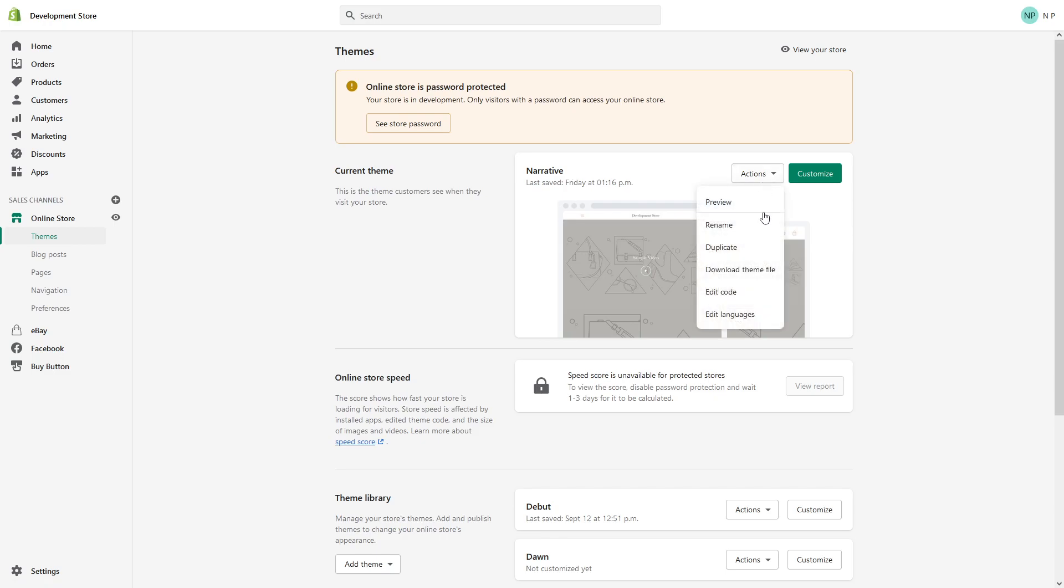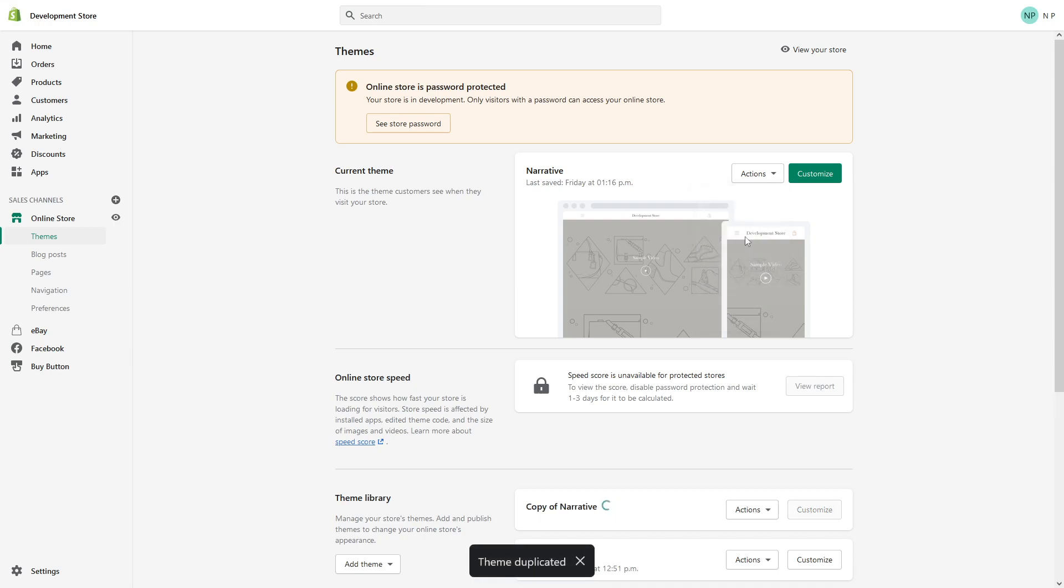Then look for Duplicate. Once you click on it, it's going to take approximately 30 seconds to a minute to create a copy of your current theme files. As you can see right now, the backup has already started.